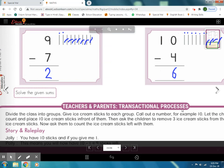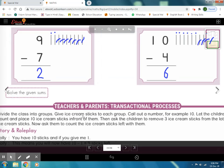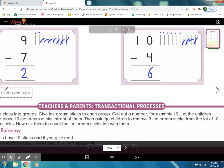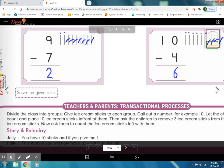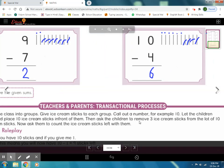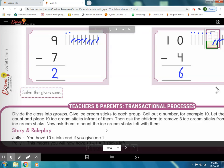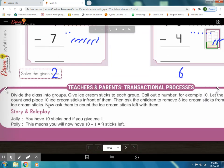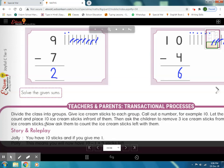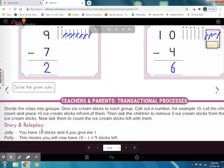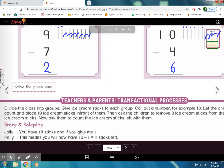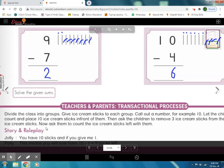Teachers and parents — transactional processes: divide the class into groups, give ice cream sticks to each group, call out a number, for example 10, and let the children count and place 10 ice cream sticks in front of them. Then ask the children to remove 3 ice cream sticks from the lot of 10. Ask them to count the ice cream sticks left. You can also do this activity with your family members or friends.